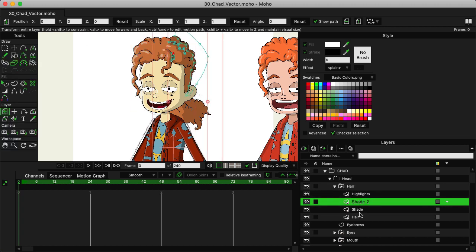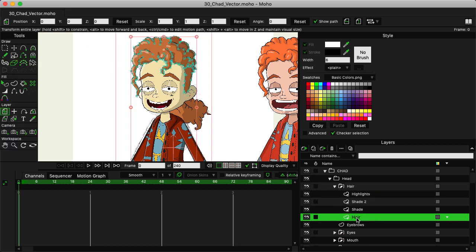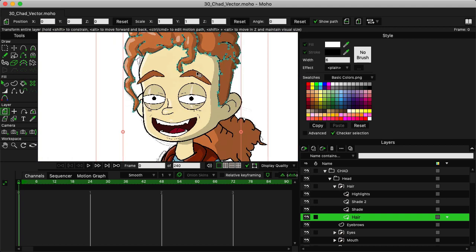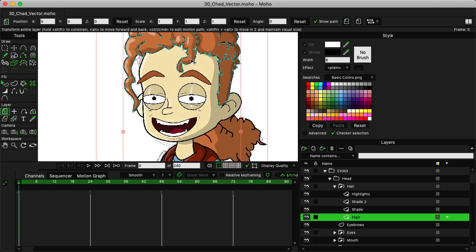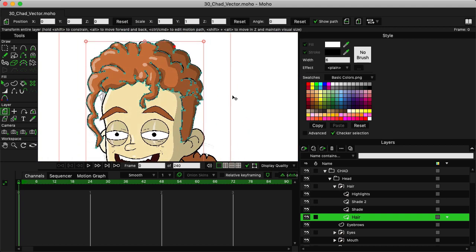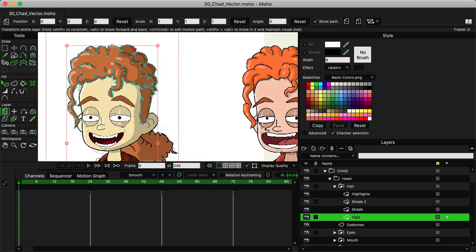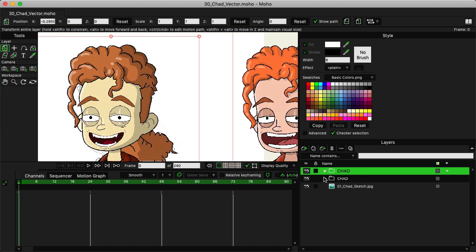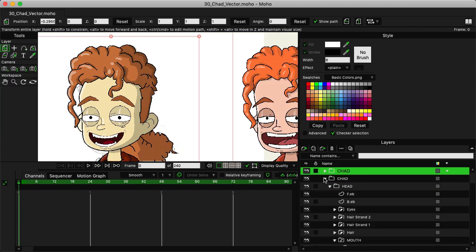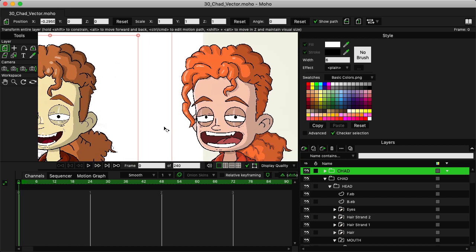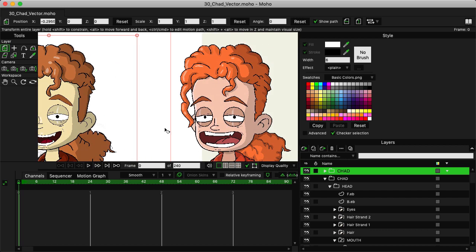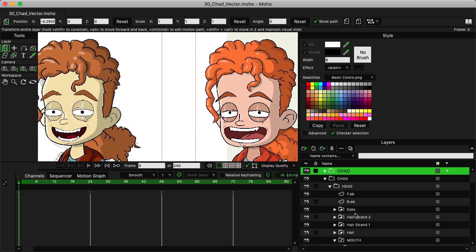So we have the highlights, the shading, and the hair itself, including the strands, these two big strands, all on one layer. However, when it comes time to rig and animate, I used a slightly different version of that character.